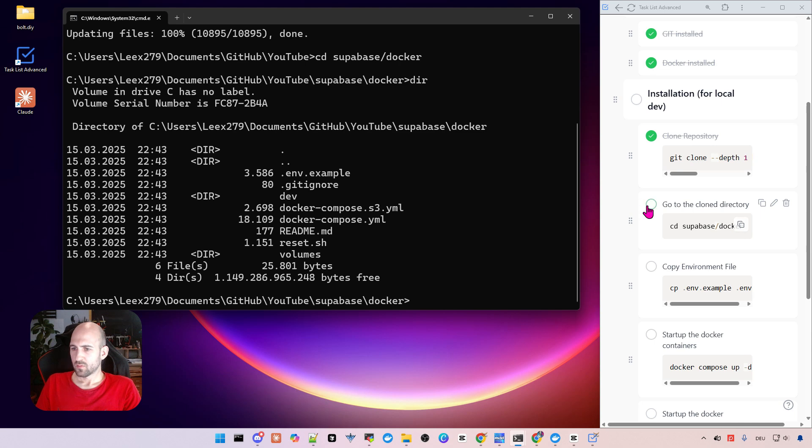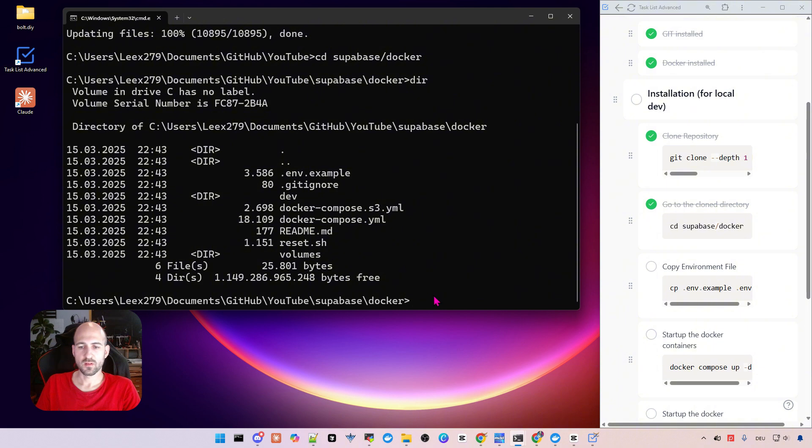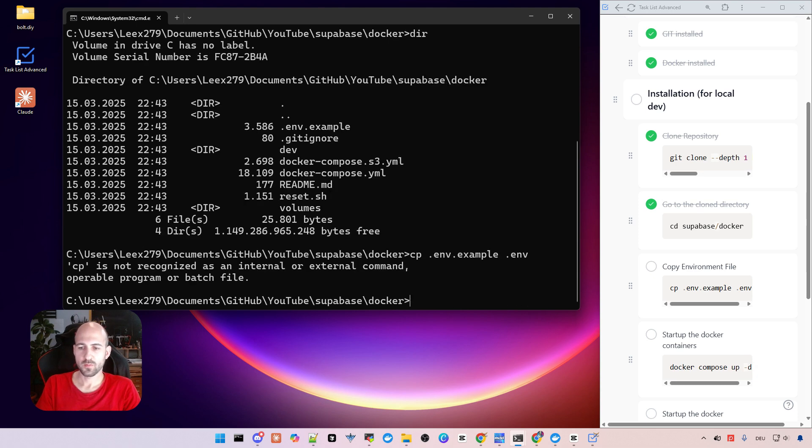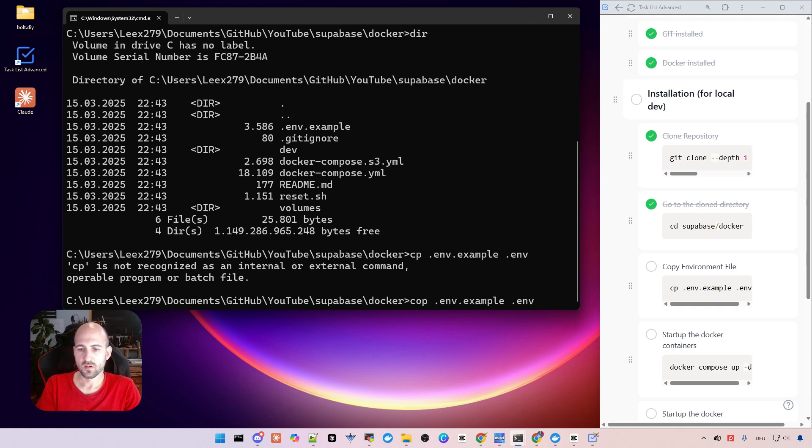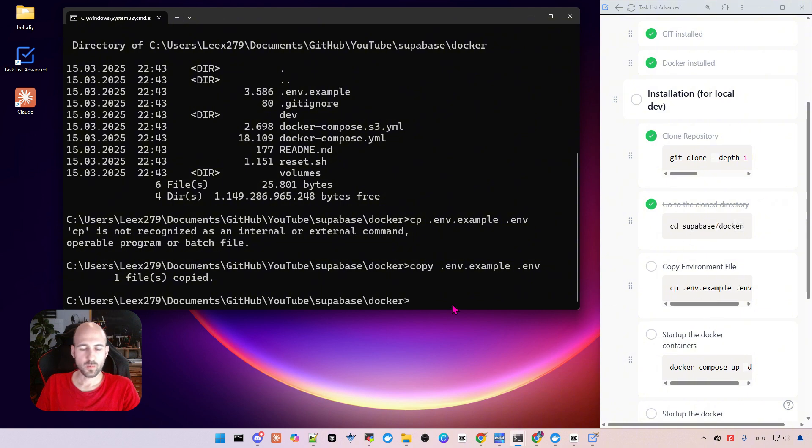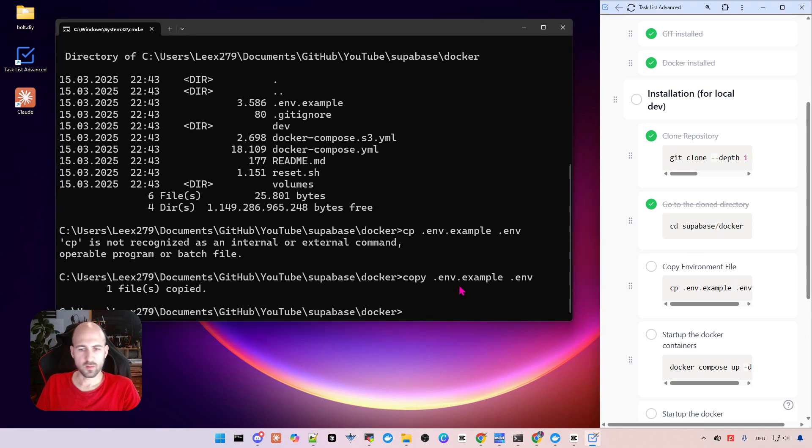We check this in the task list, and before we can start Docker we need to copy the env file where are all settings for the configurations for Supabase. So just copy the example file to .env. Okay, this command is wrong. So for Windows it needs to be copy. On Linux it's cp. I will edit this before launching this video.